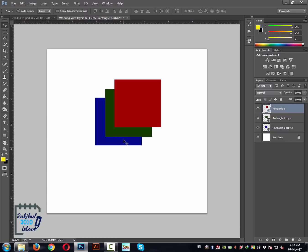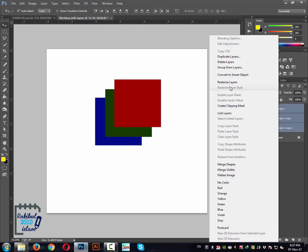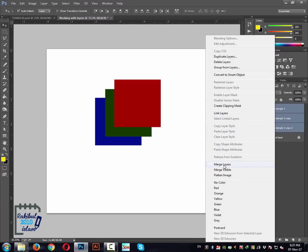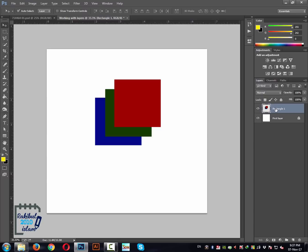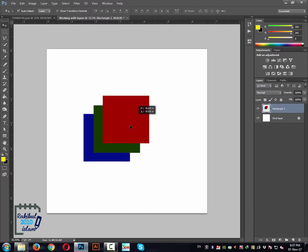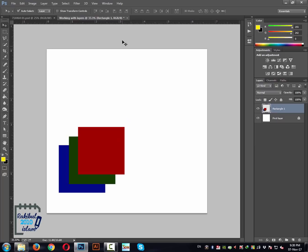You can also merge several layers whenever you want. If you think you have created a shape from several individual layers and you don't need to edit them individually, you can merge them into a single layer. Select those layers, right-click, and choose 'Merge Layers.' Now you can see the three layers are gone and converted into a single layer. This is how you can merge multiple layers together.